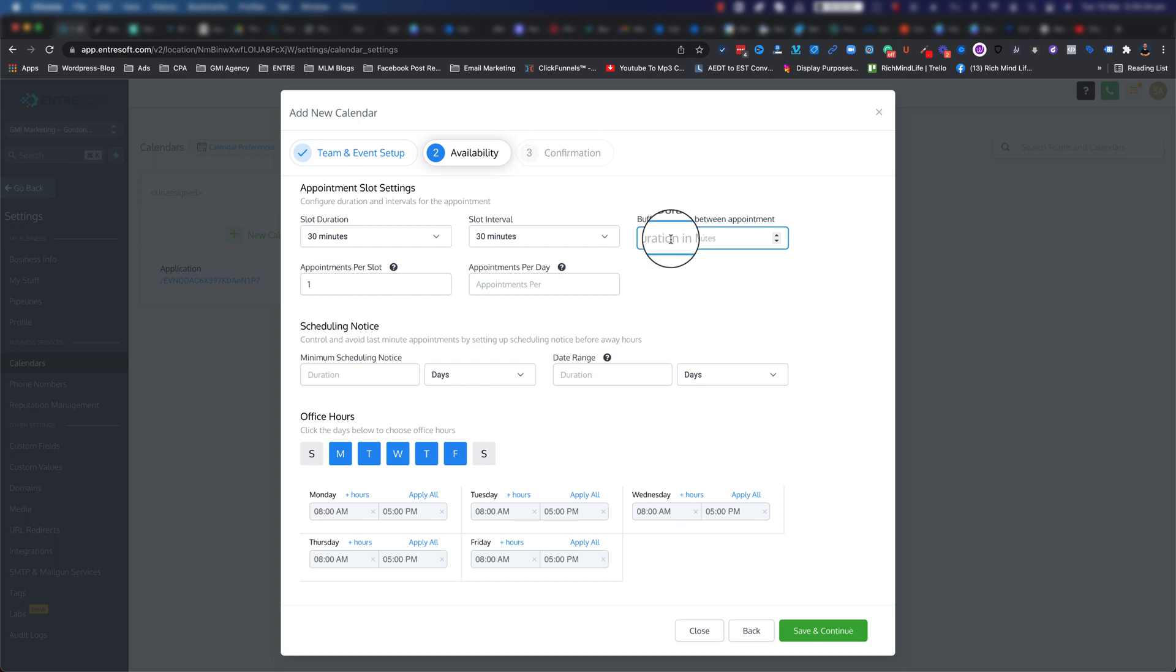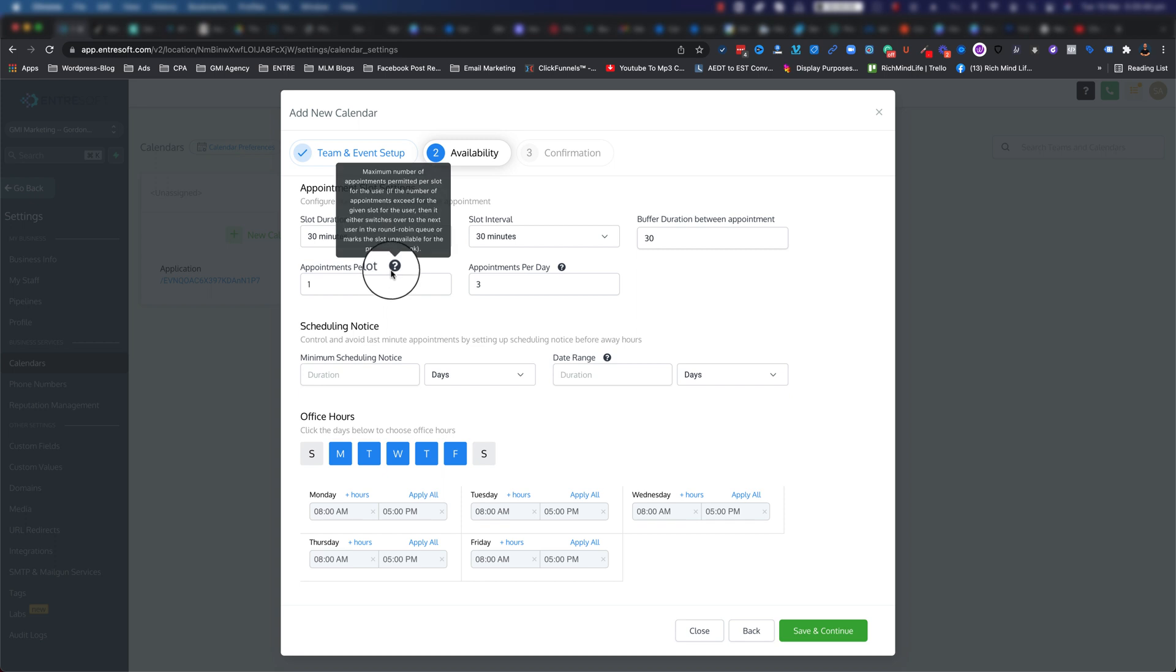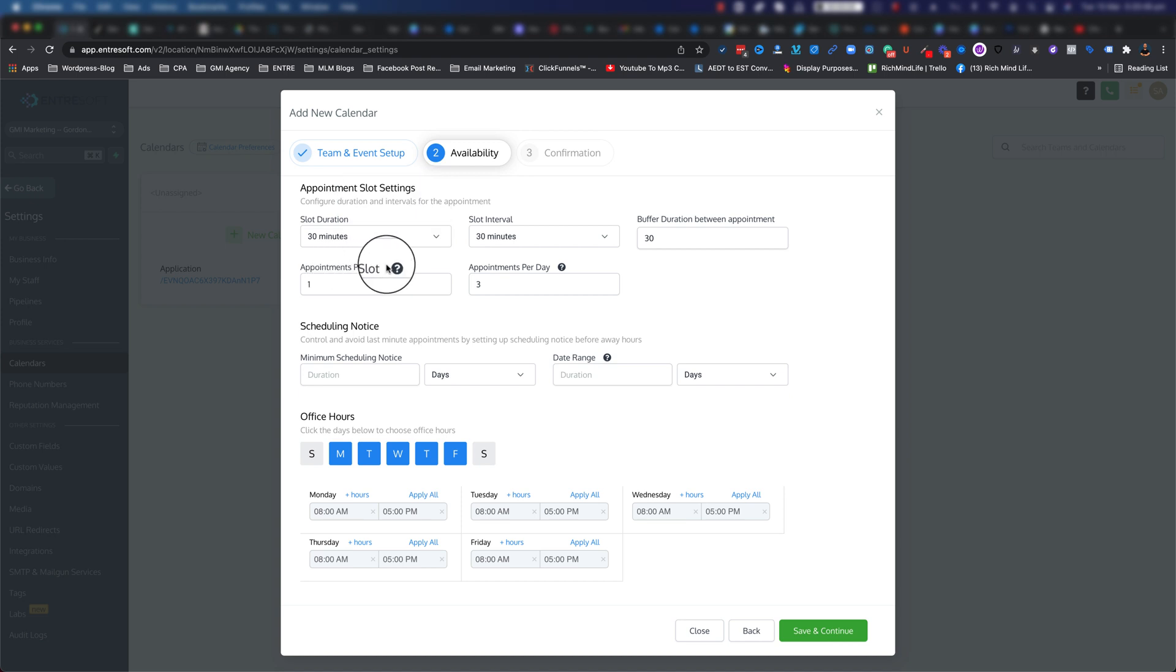You can give it a little bit of buffer, so let's say if one of your meetings is finished, you can say 'I want a buffer of 30 minutes before the next meeting.' You can also have only one meeting per slot, and maybe only three meetings per day.